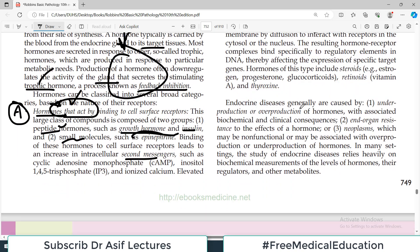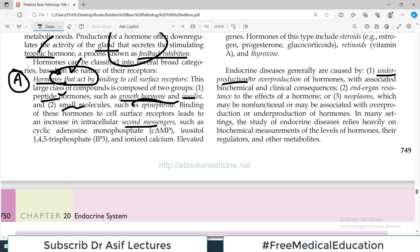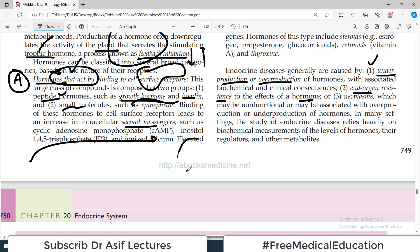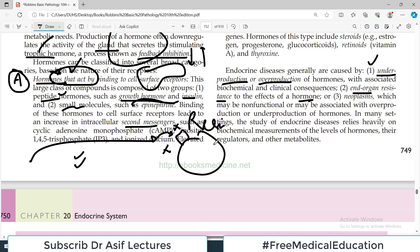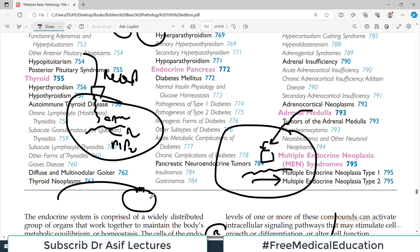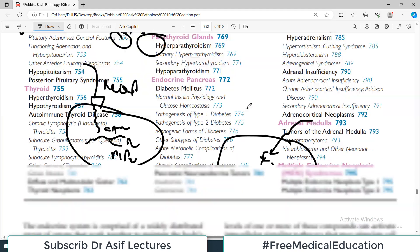Endocrine diseases are generally caused by under-production of a hormone — that is one category of problems. The other category is end-organ resistance to the effects of a hormone, where the hormone is being produced but cannot act properly on the target cell, perhaps because the receptor is not being expressed or there is a problem with hormone binding. We also discuss neoplasms and tumors of the endocrine gland. These three categories — under-production, resistance, and neoplasms — are what we will be dealing with across all the endocrine glands in chapter 20.